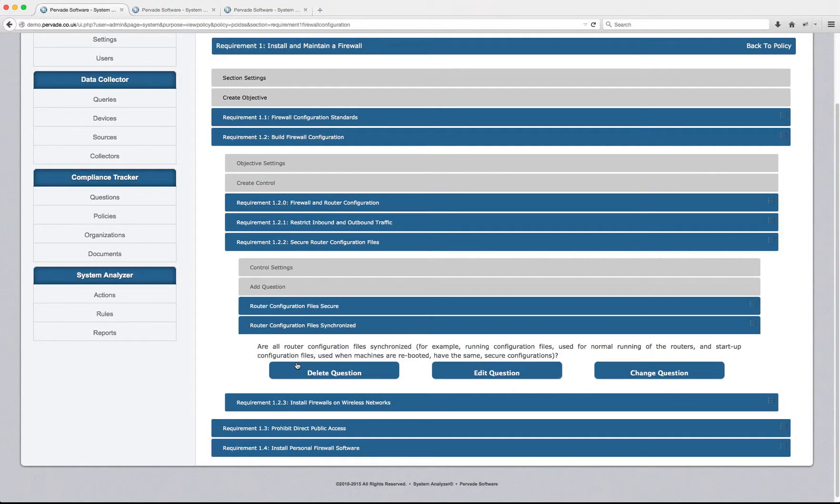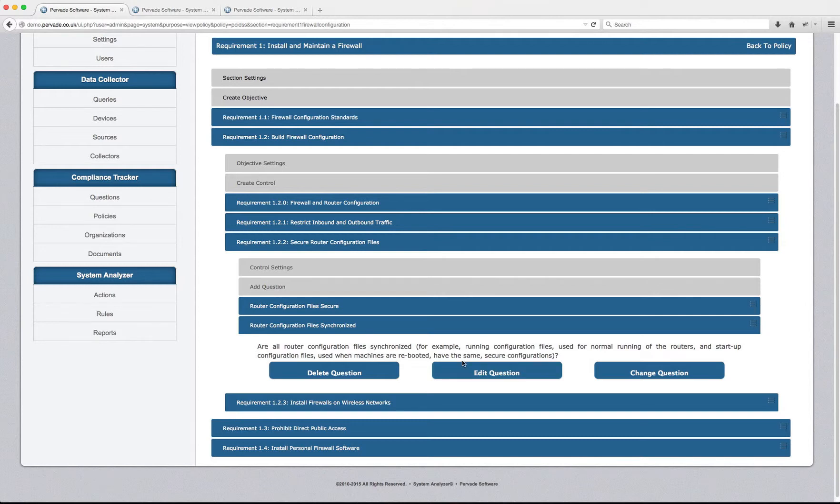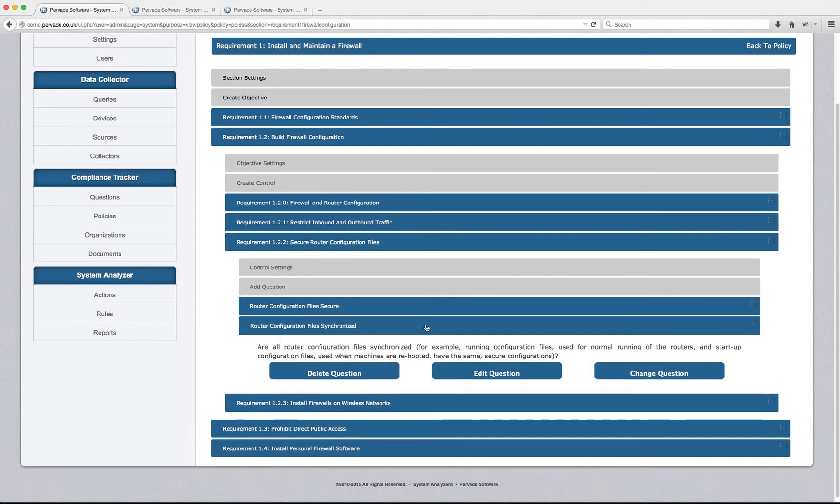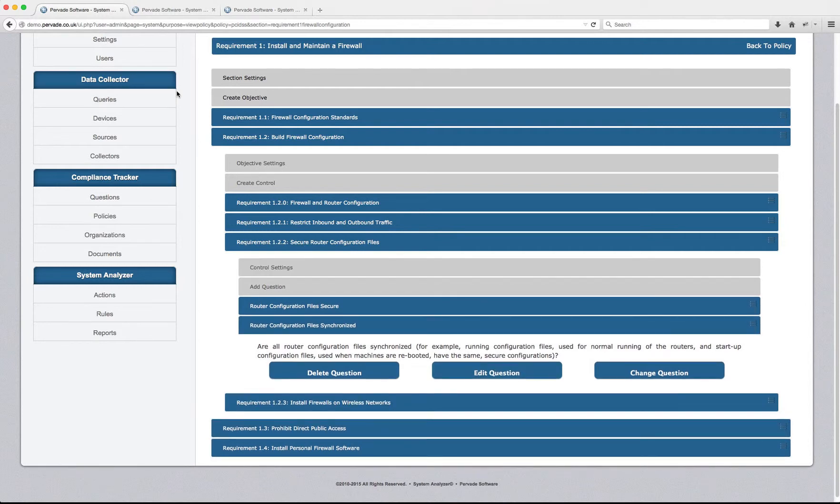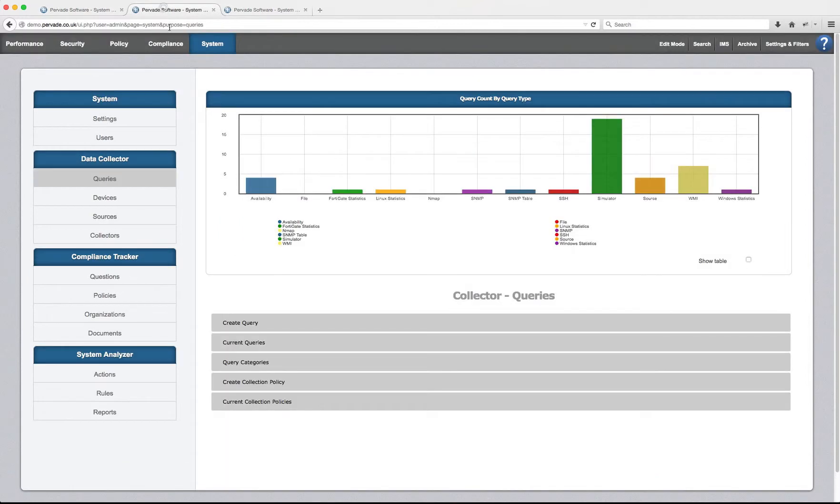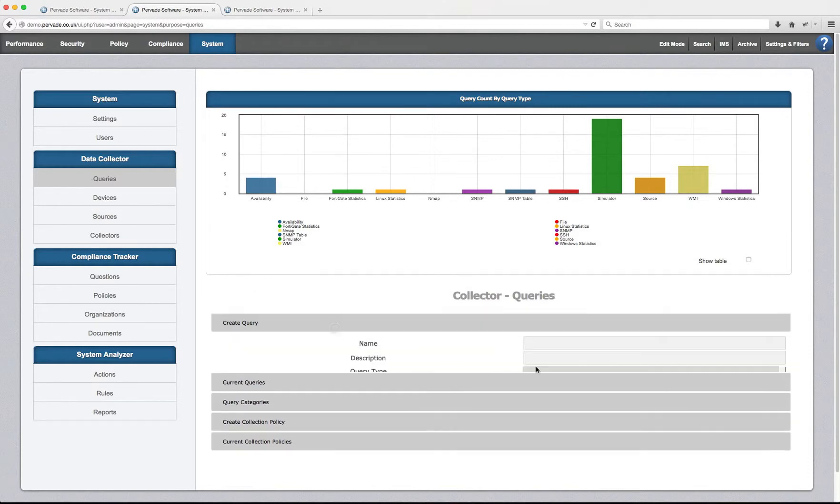So if we go back to our system and come in and edit the question to make it a technical question. However, we haven't got a query set up yet in order to base this on. So if we come into the queries menu of our system tab and say create query.